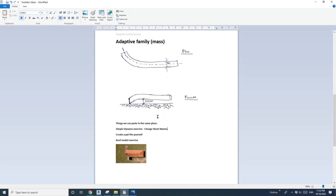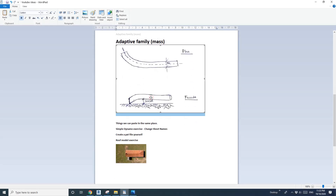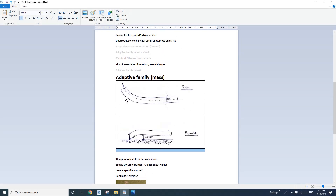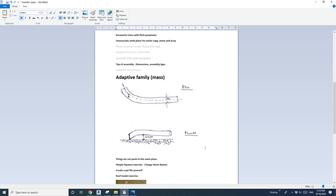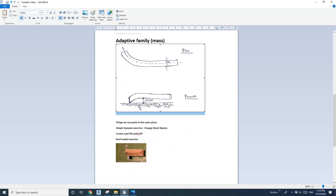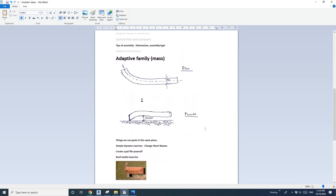Hey guys, Bing here. Today let's model another adaptive family. From this sketch you can see it's like a tunnel, but the profile — if you cut a section — is always vertical.